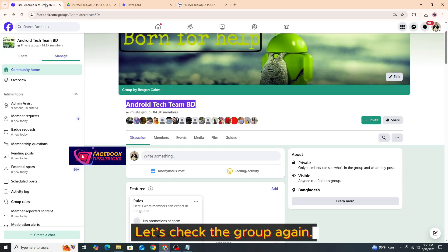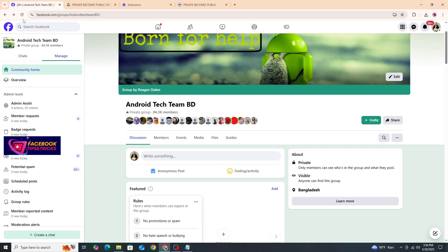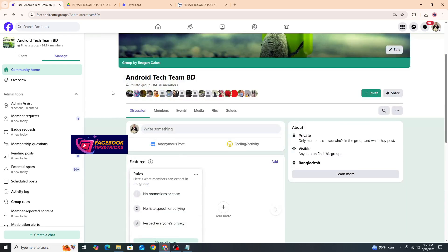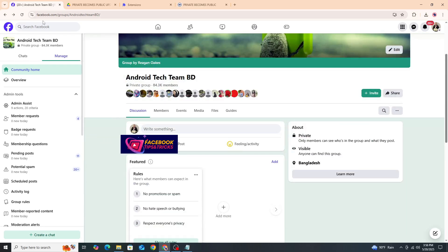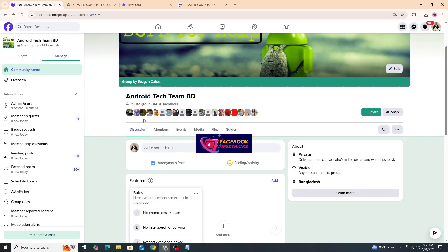Let's check the group again. This process may take three to five minutes.